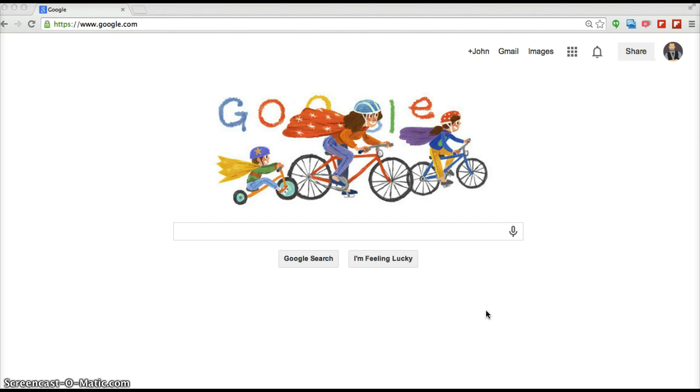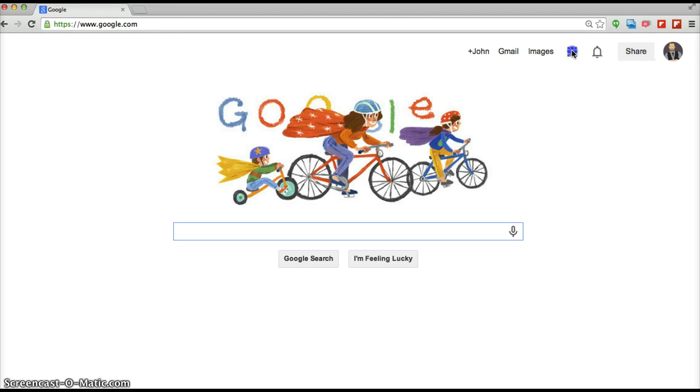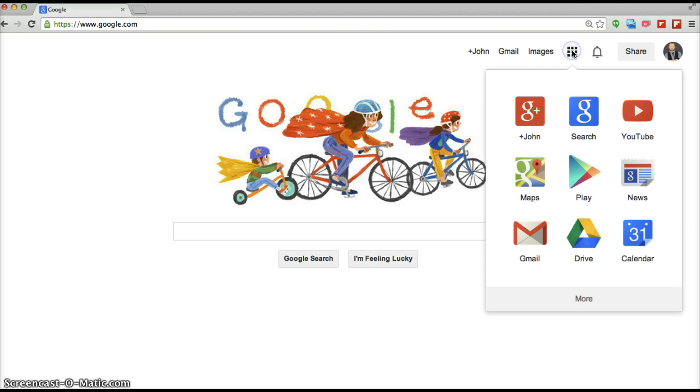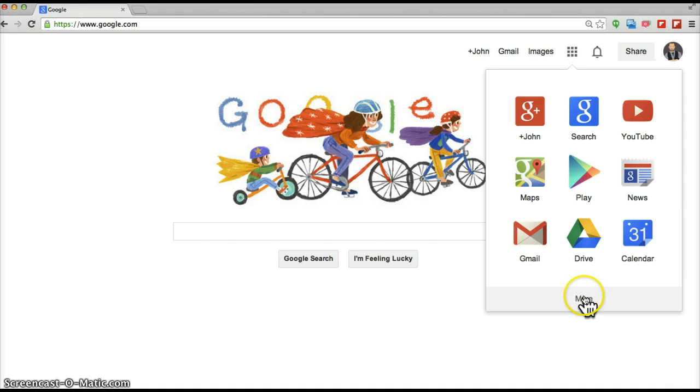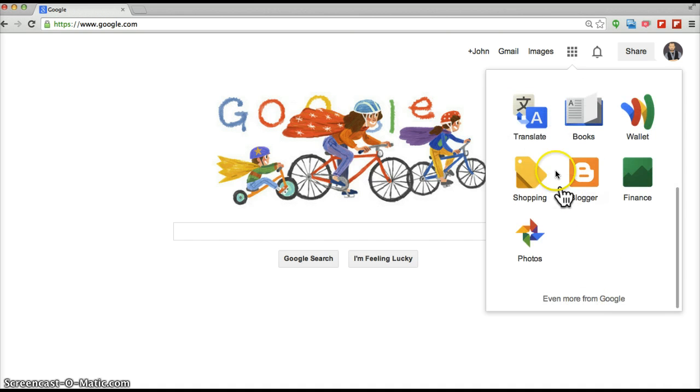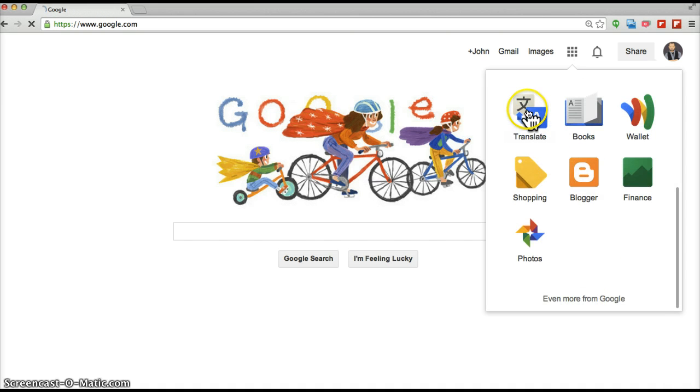One that I like to use in class with the students is Google Translate, which is under this grid. If you're at the Google main screen, they have this grid and you can find other apps that they have. Under the More screen is Google Translate.